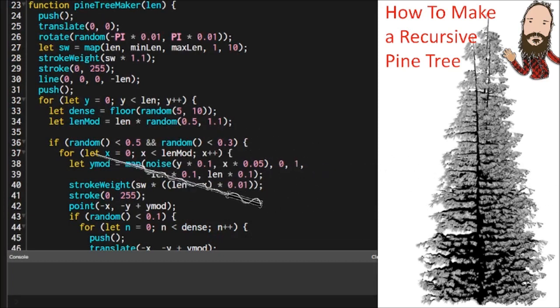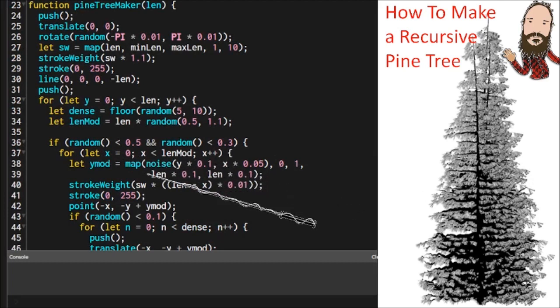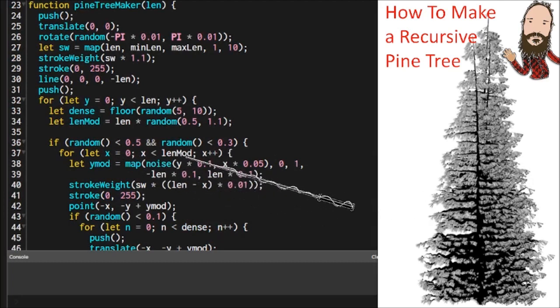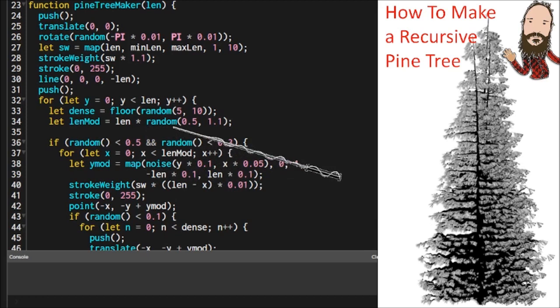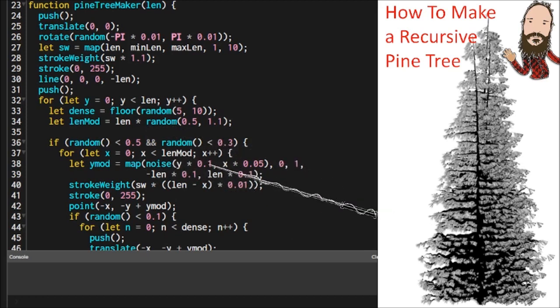And then inside that condition, if it's met, we're doing our loop that runs from zero to the length modifier. And that's that value that tells us the length of that branch. And we're going to increment by one unit per cycle.